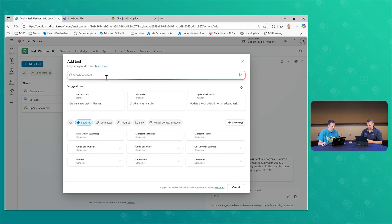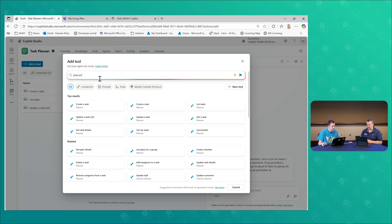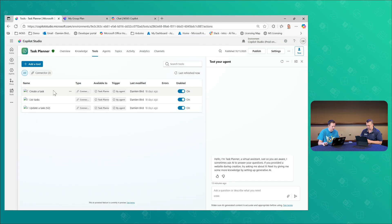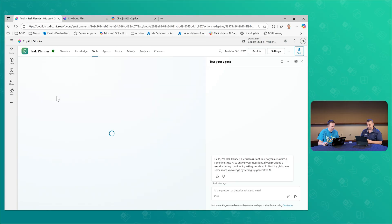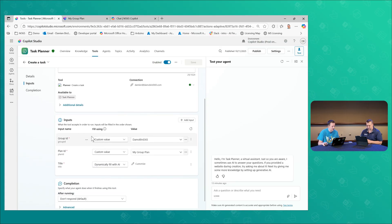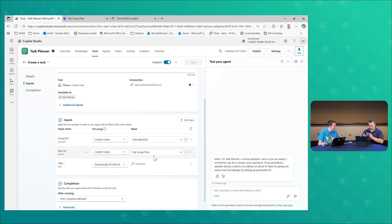These are the same actions you'll see across the platform — you're really using the built-in connectors, not flows. You can pick and choose the ones you're looking for: create a task, update a task, list buckets. I've gone through and added these into my agent. One key thing to point out is the description, which explains to the agent how to use that action. I've chosen to make the group ID and plan ID custom values — they're hardcoded to my specific plan — but you don't have to do that.